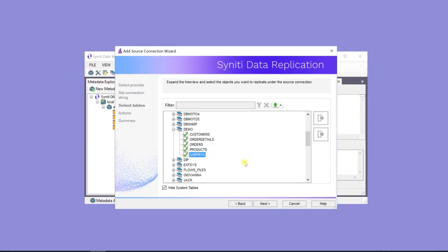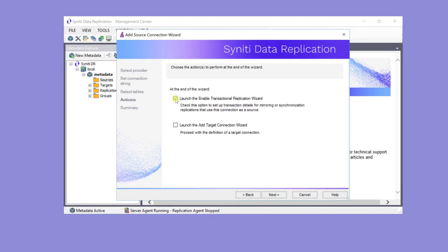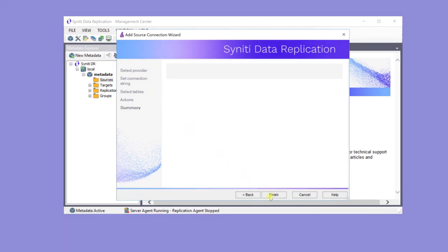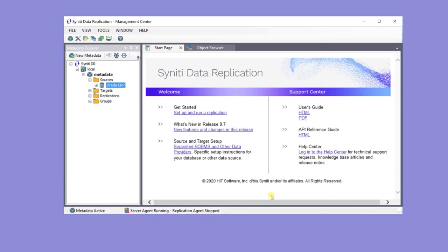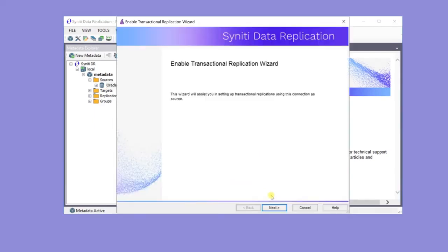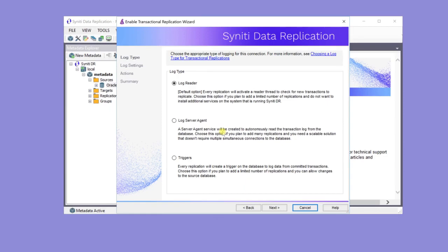Click Next to view the Actions page. This is a change data capture or transactional replication, so check Launch the Enable Transactional Replication Setup Wizard to define the log settings for the Oracle database. In this wizard, set the type of log reading for obtaining the latest source data. In this case, use the default log reader. Log Server Agent would be a good choice for performance reasons with large numbers of records.